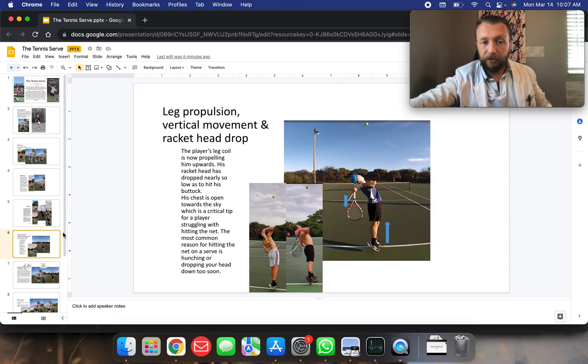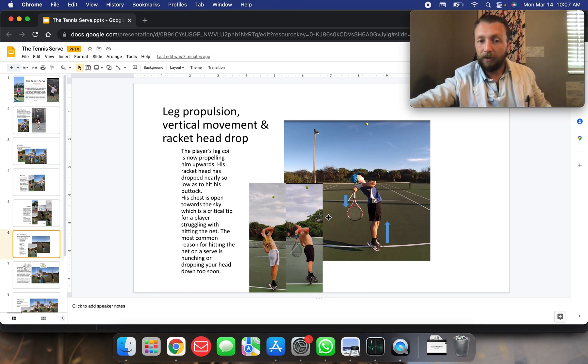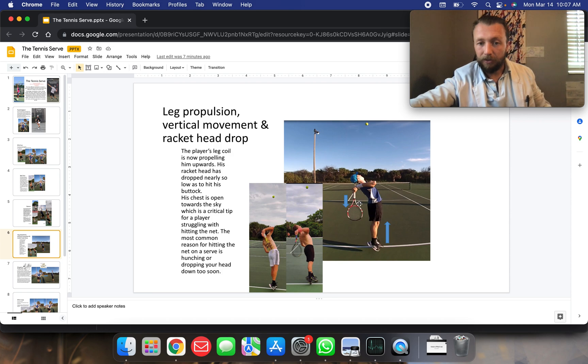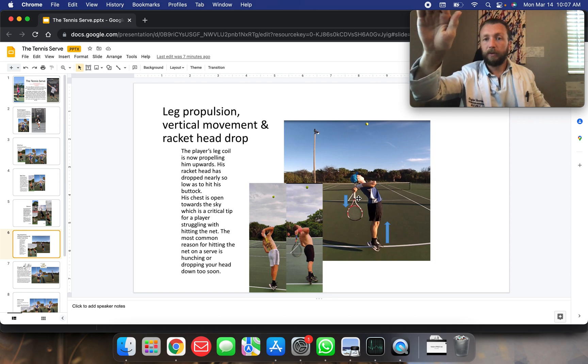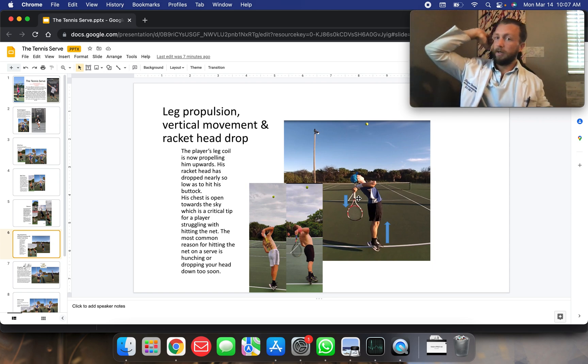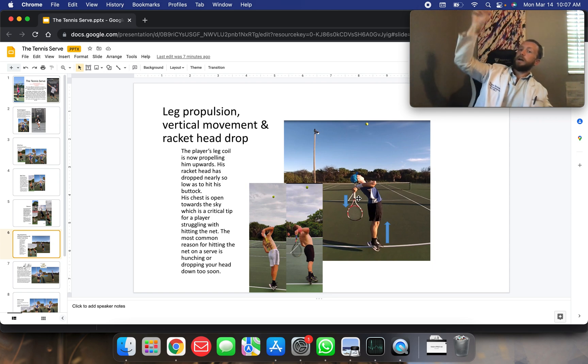Leg propulsion, vertical movement, and racket head drop. You can see in each one of our positions here, our right elbow is going up at the ball and we're going up at the ball with the butt of the racket. Our racket is facing straight down. We never go at the ball with the racket like this. We always have our wrist back and we snap up at the ball at the end.